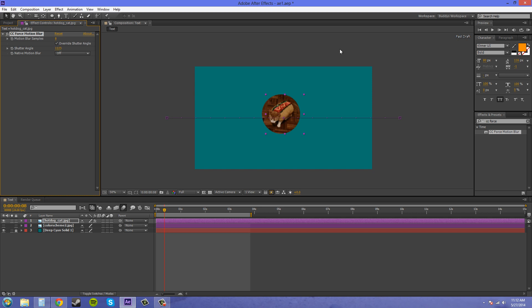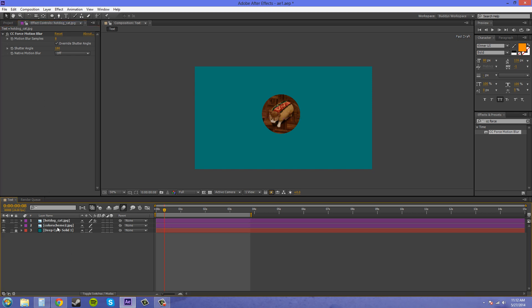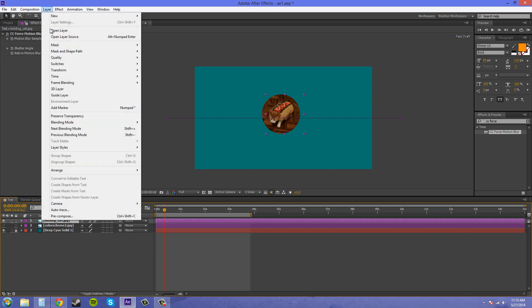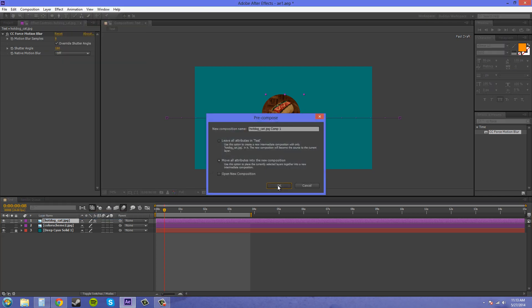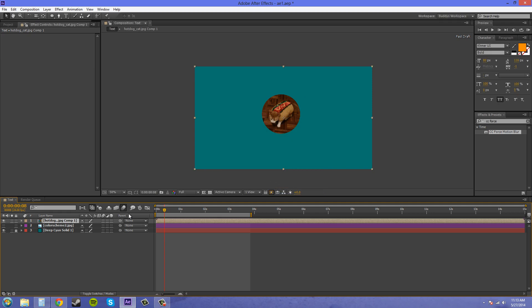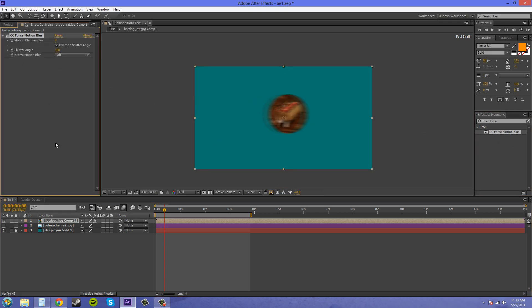This is because the effect only works on a composition. So what we're going to need to do is pre-compose this into a composition. We're going to go to Layer and then come to the bottom to Pre-compose and just click on move all attributes into the new composition. And now if we add CC Force Motion Blur to the composition we get some motion blur going on here.